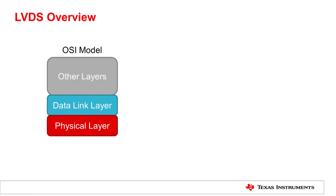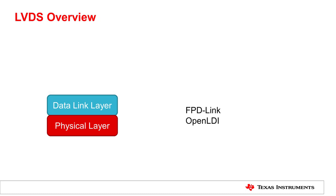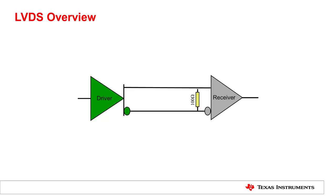One layer above the physical layer is called the data link layer, which defines how data gets transported. When you think of Open LDI or FPD Link, they are actually the combination of these two layers. Based on the LVDS standard, they also define, for example, the encoding or decoding of the data stream.